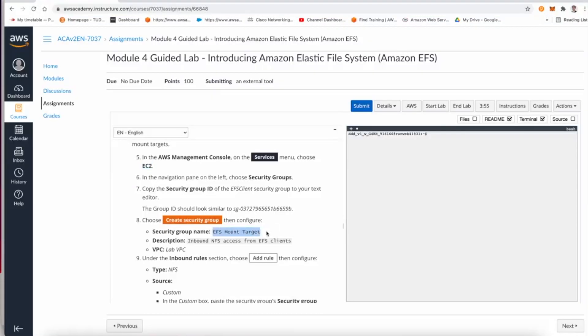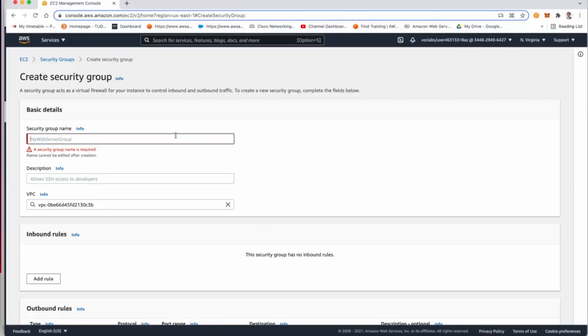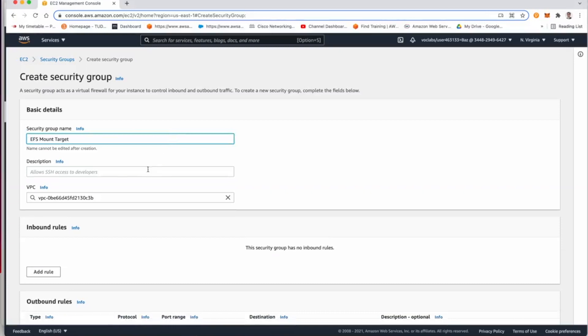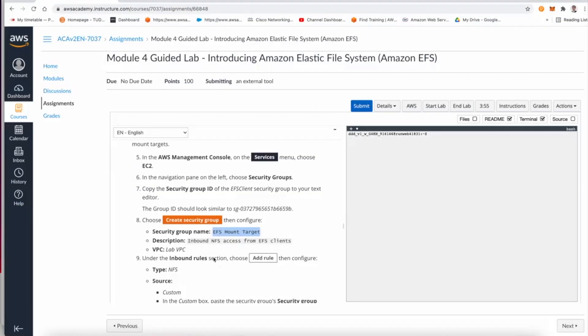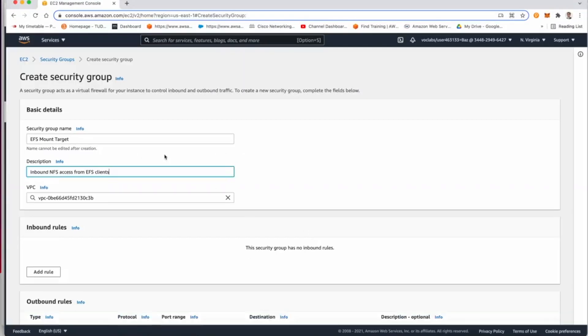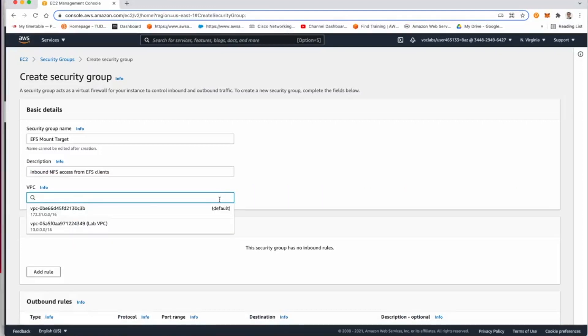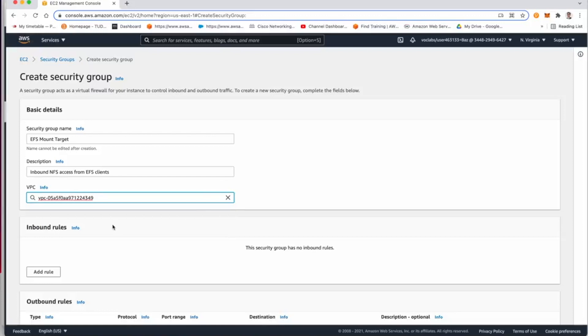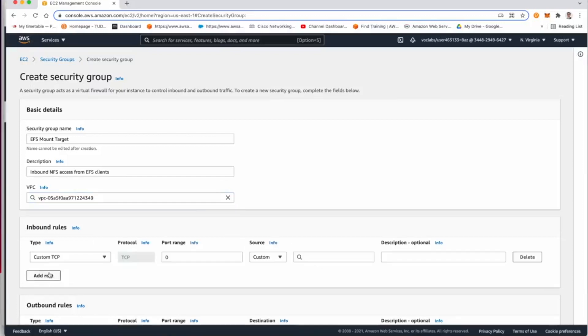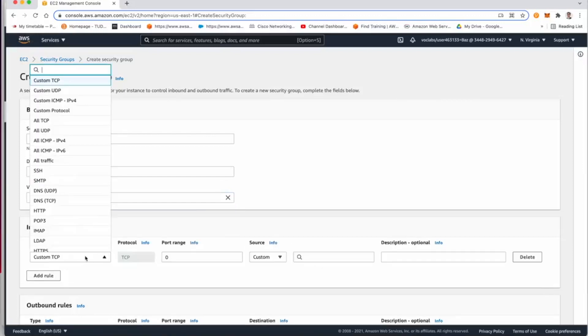Now I want to go back, and from security group I need to create a new one. That security group should have the mount target, which means I'm going to use it for mounting the target. I will copy the description, and most importantly don't forget to select that this is going to happen in the lab VPC.